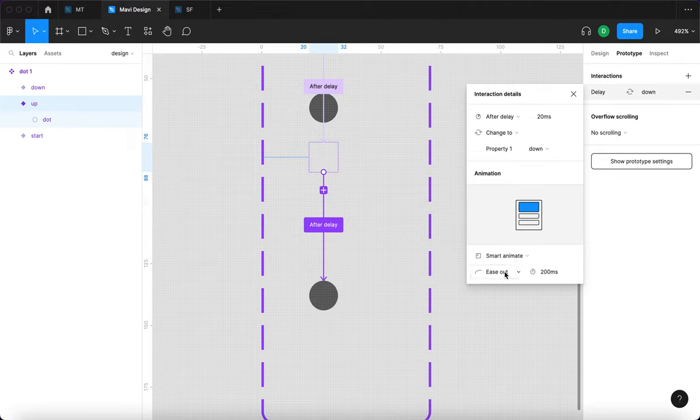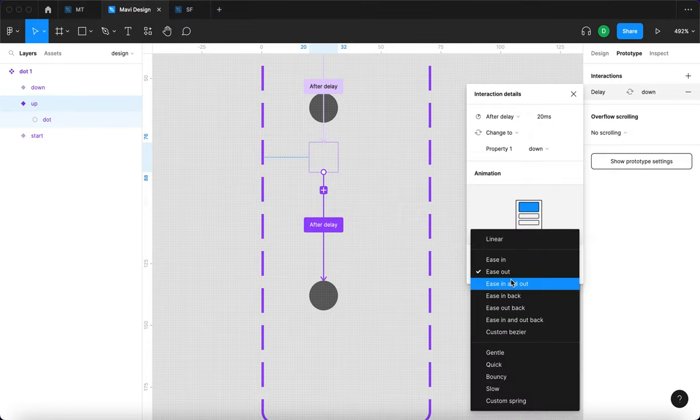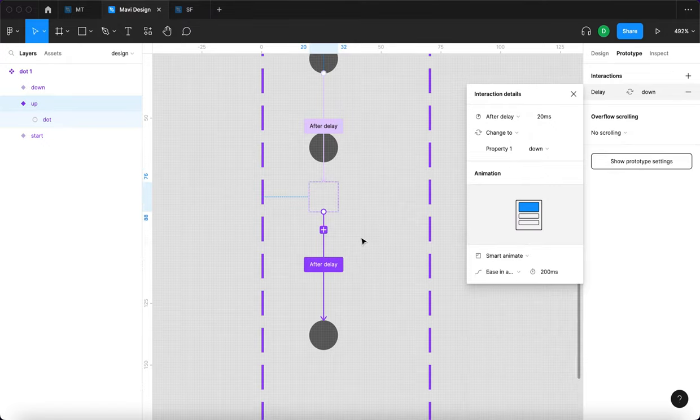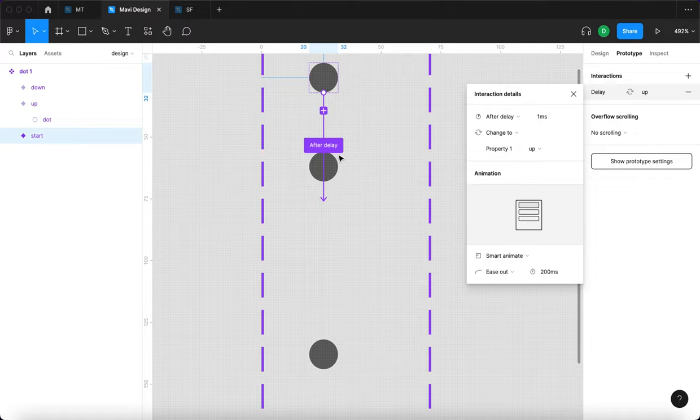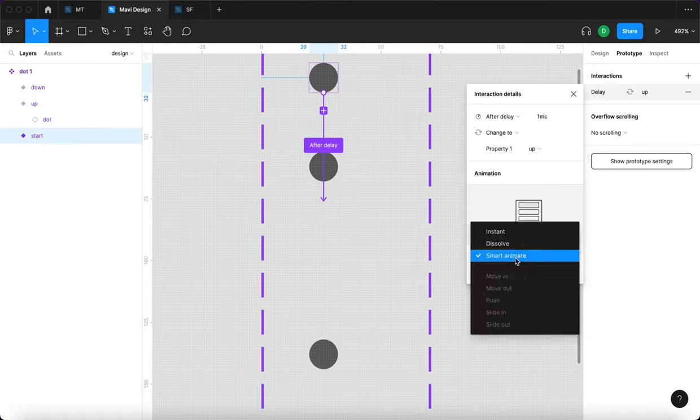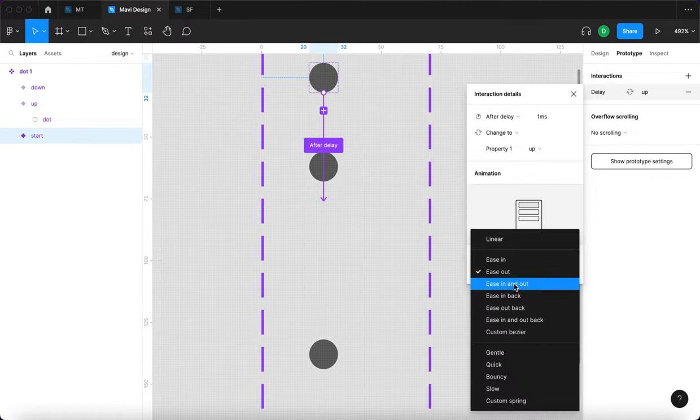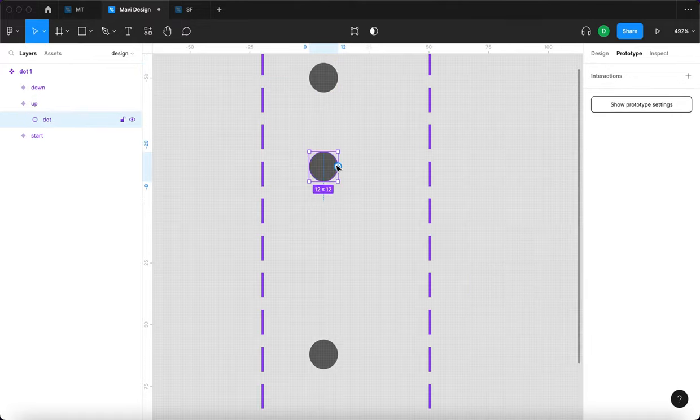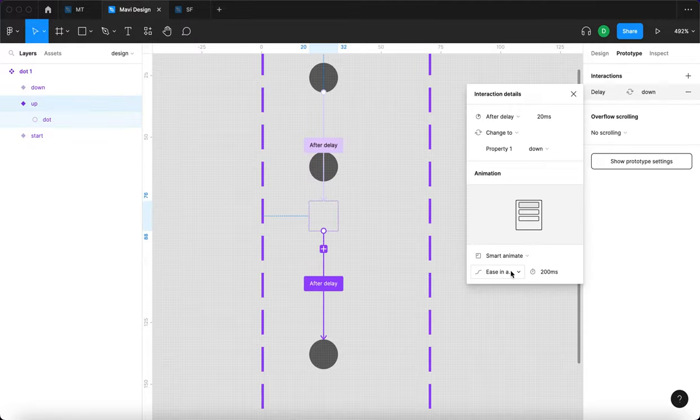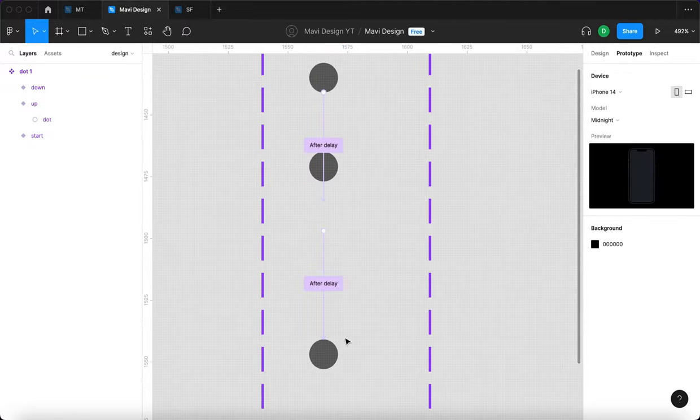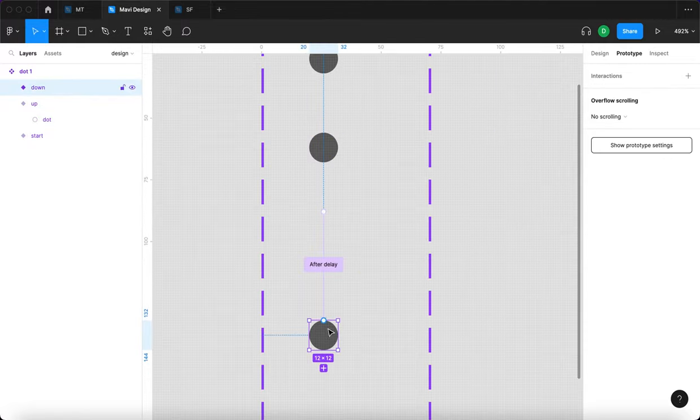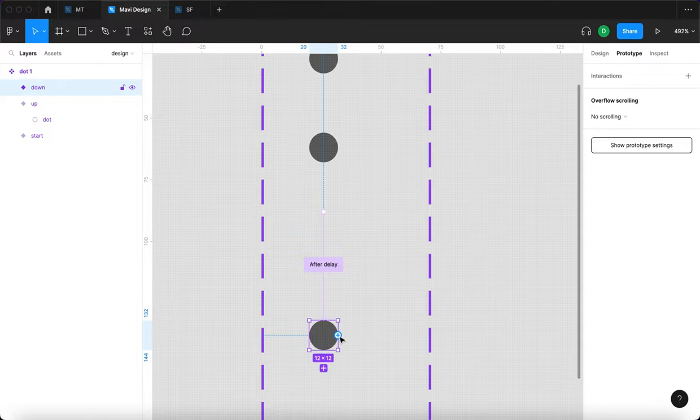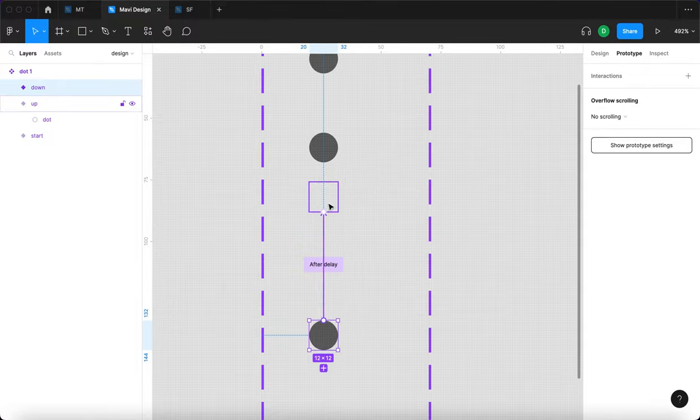And I think we actually, let me adjust this. We're going to go for ease in and out, both for this interaction, this state change and this one as well. So all of these are going to have ease in and out. And lastly, I'm going to take the final down state and then connect that to the up state here.